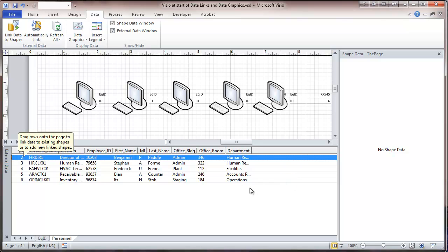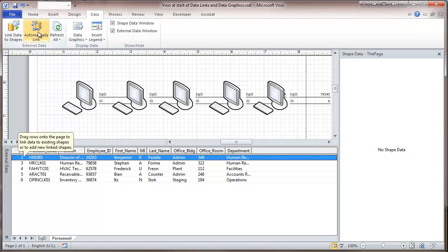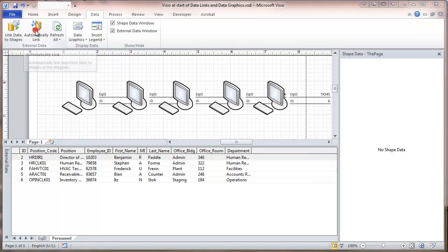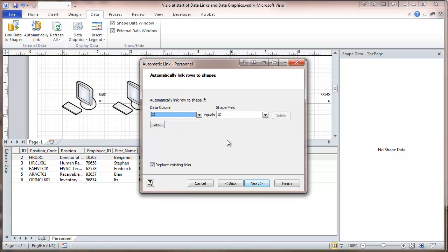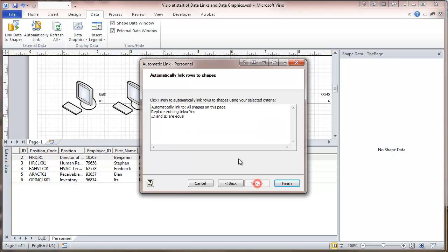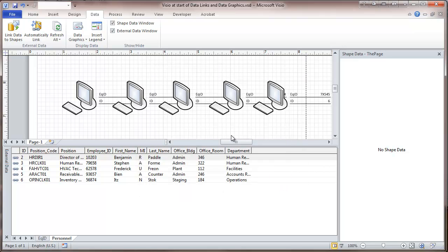Now here we have a common field. We could drag these rows onto the page like we did before, that'd be pretty crude. But we have a common field of this ID, which we had dragged in and selected as part of our spreadsheet. So because of that, we can go to automatically link. And we want to automatically link to all the shapes on this page. And we've got a column ID and shape field ID. That will be the thing that we link with, and it looks pretty good.